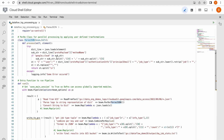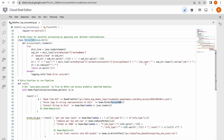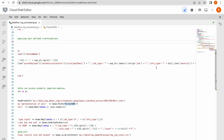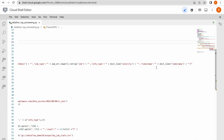In the ParDo function, you can see this class using DoFn. We are extracting information from protopayload — specifically the authentication info — and from that we extract the principal email, which tells us who triggered that particular event, and also the job type. We are processing BigQuery data access logs here. Job type can be an insert job, a listing job, and there are many other job types available. We also extract info type, severity, and the timestamp of when that event took place.